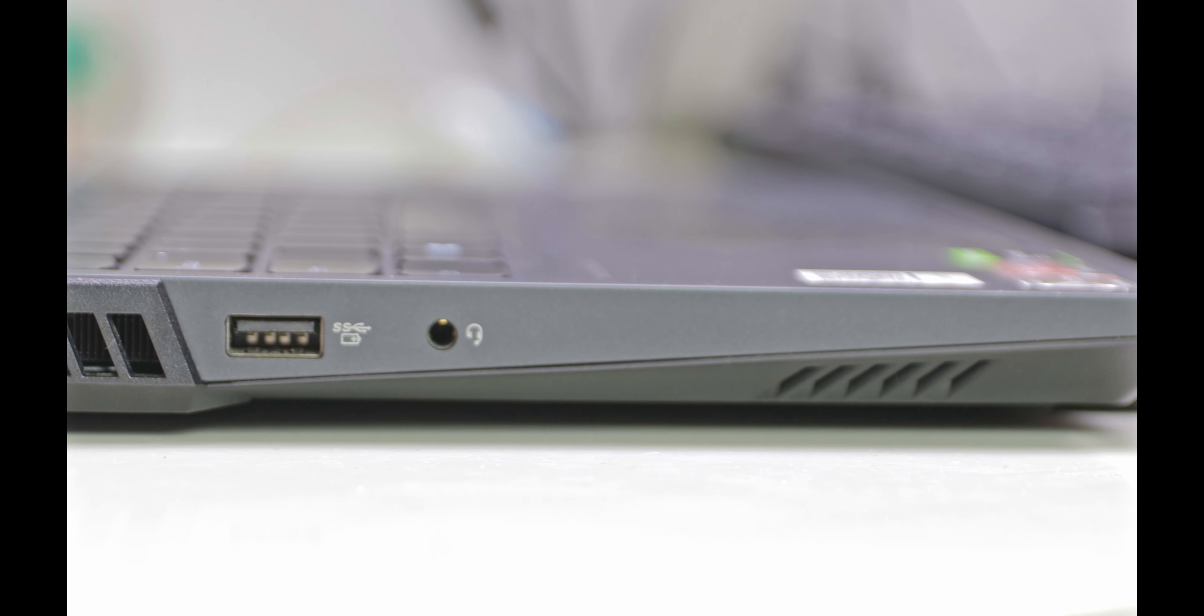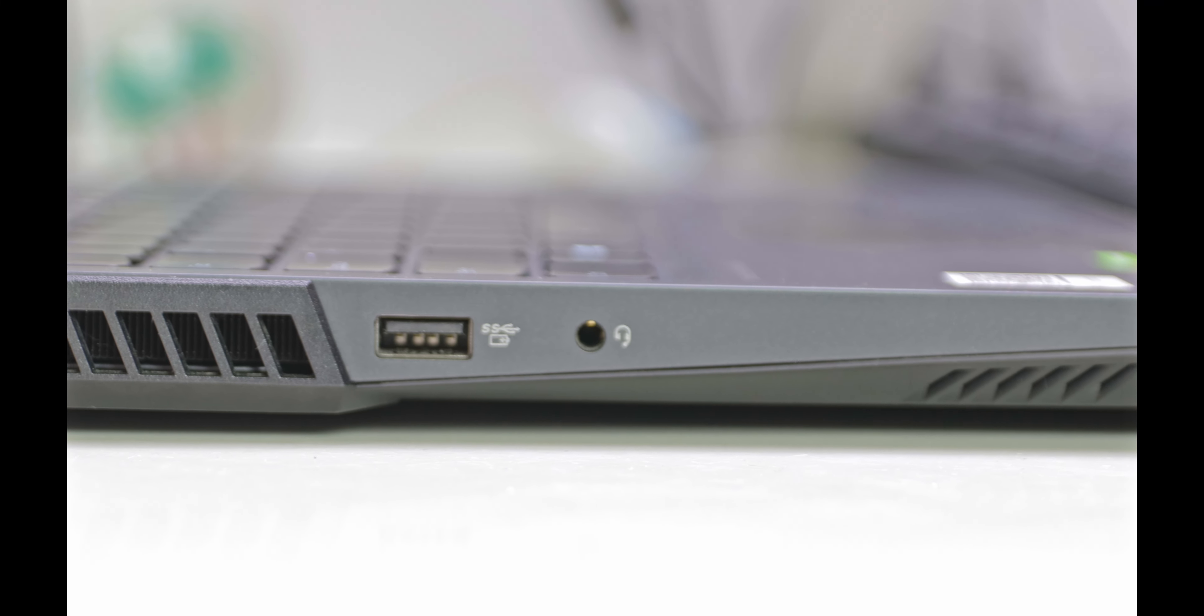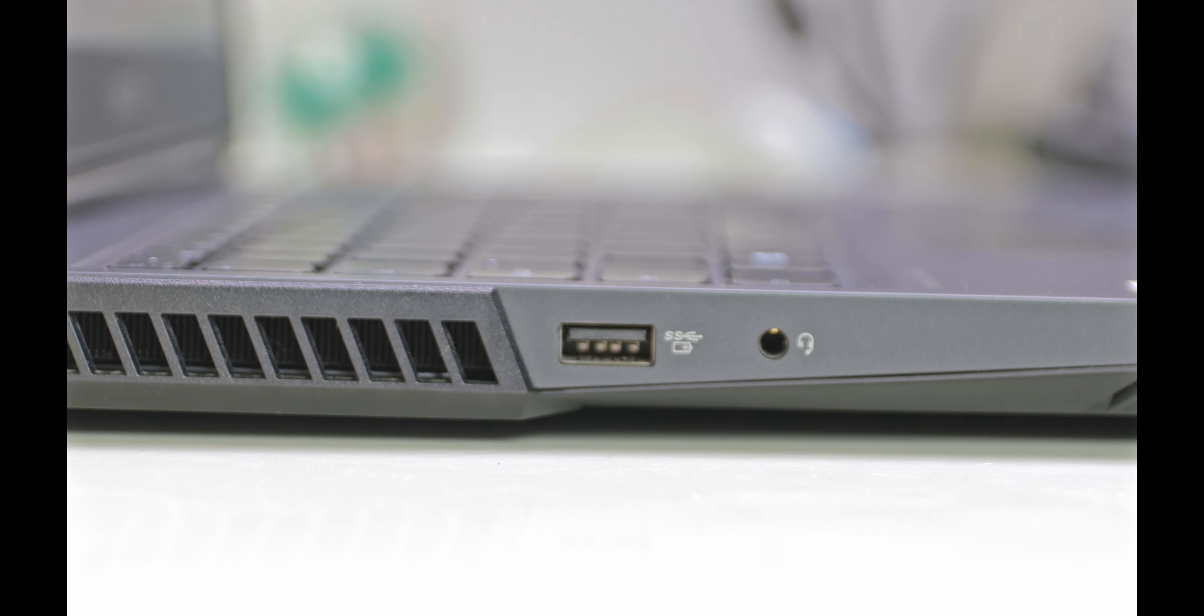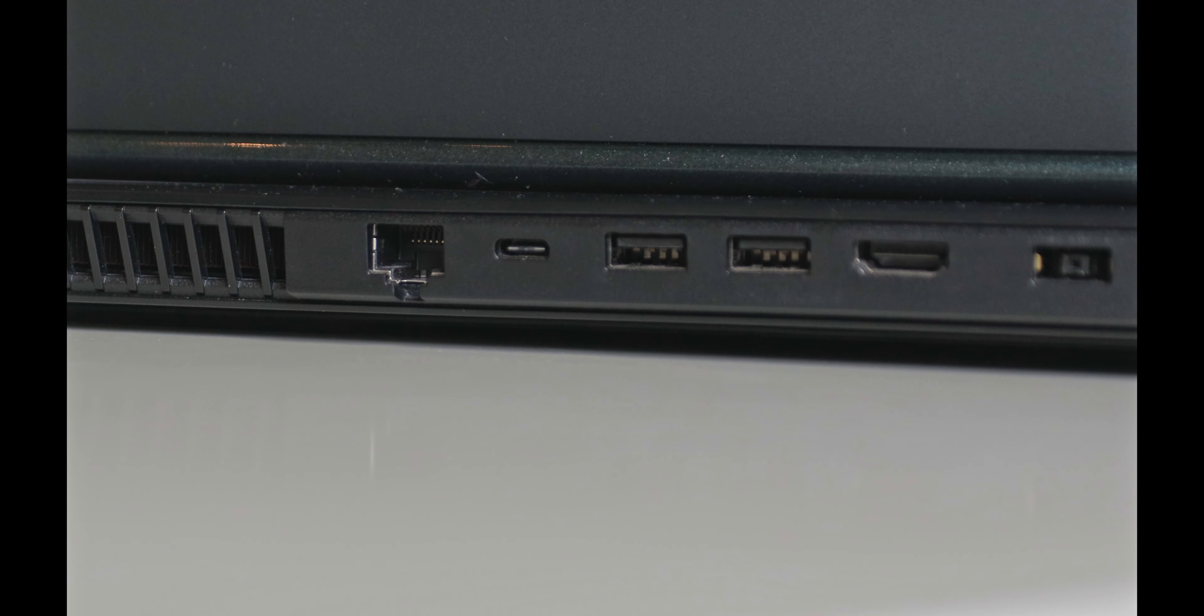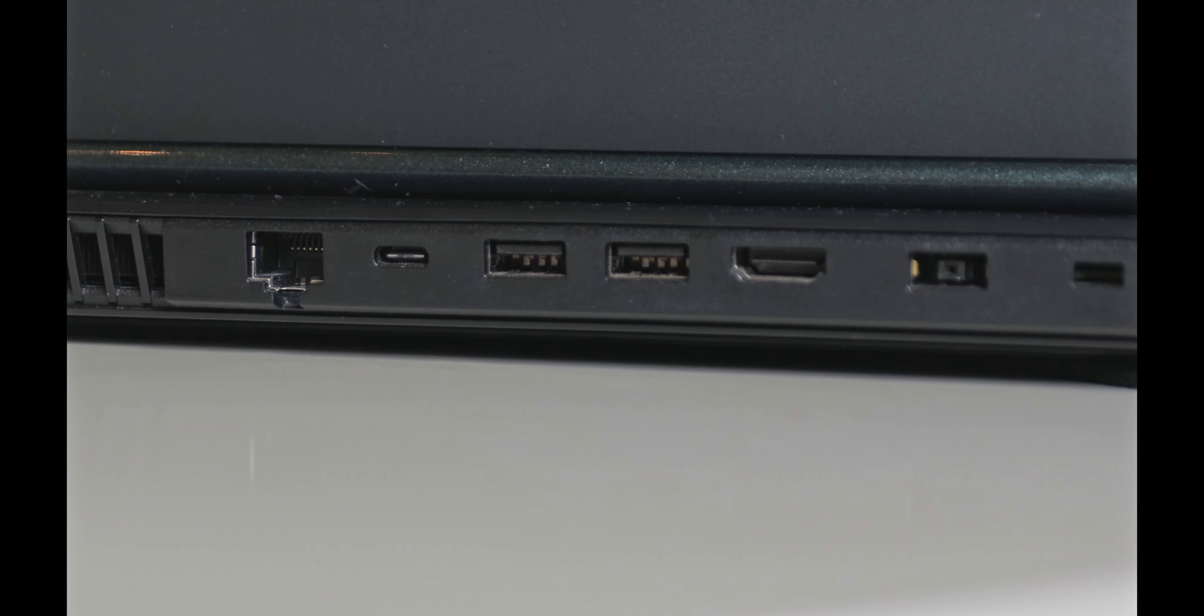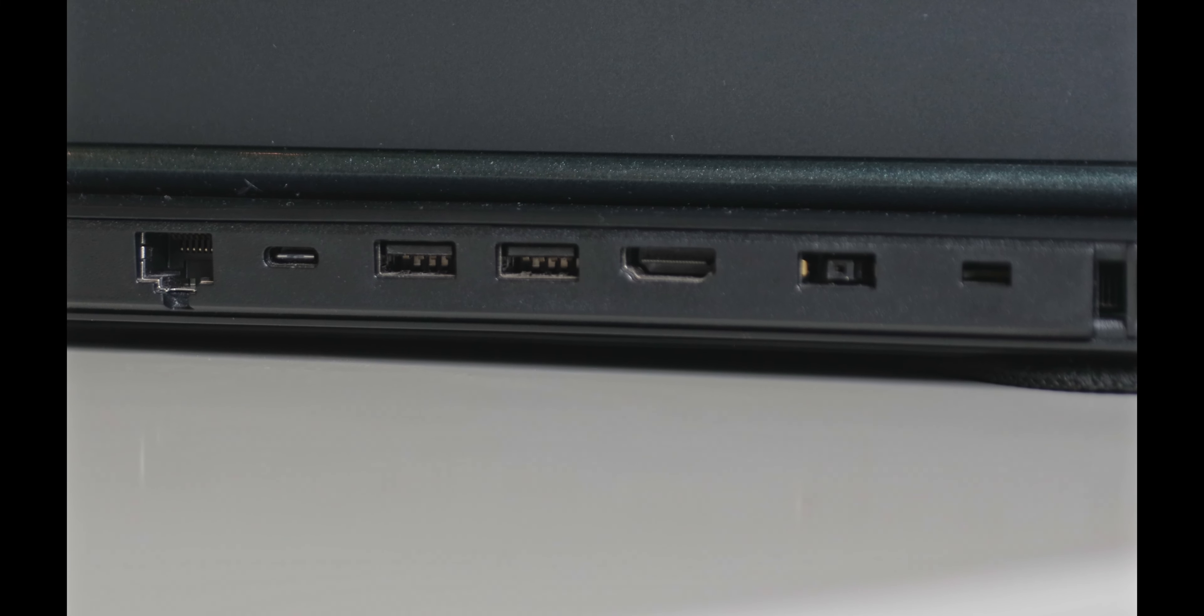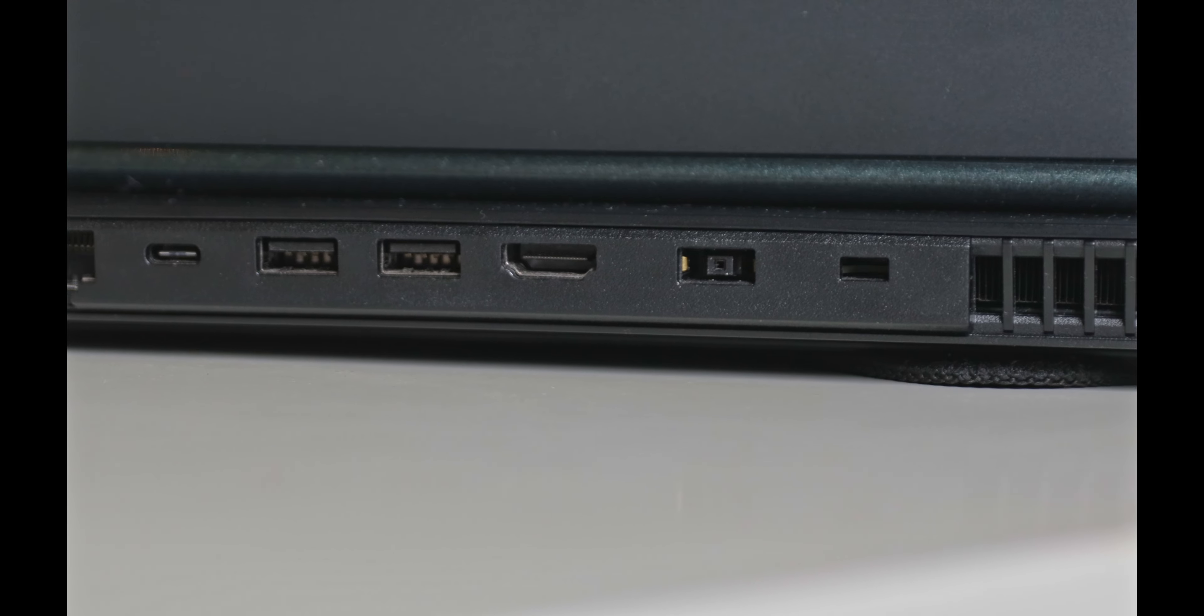Talking about ports, it has single USB port at both left and right with a 3.5mm audio jack on the left. It also has three more USB on the back. One HDMI, one RJ45 10 gigabit port and a USB-C.